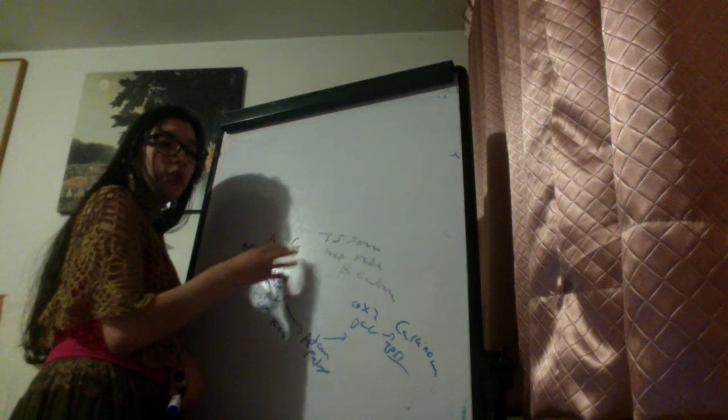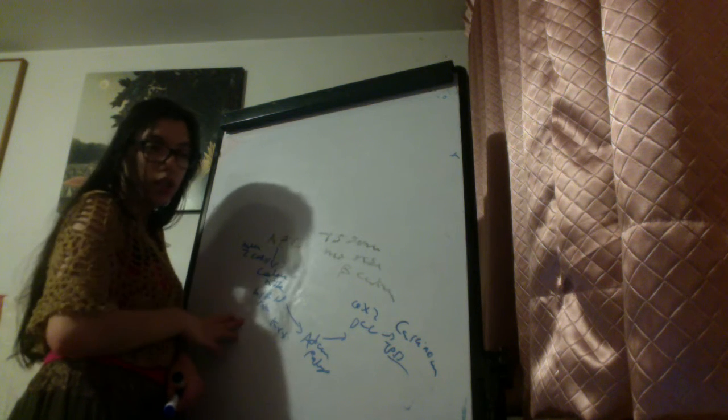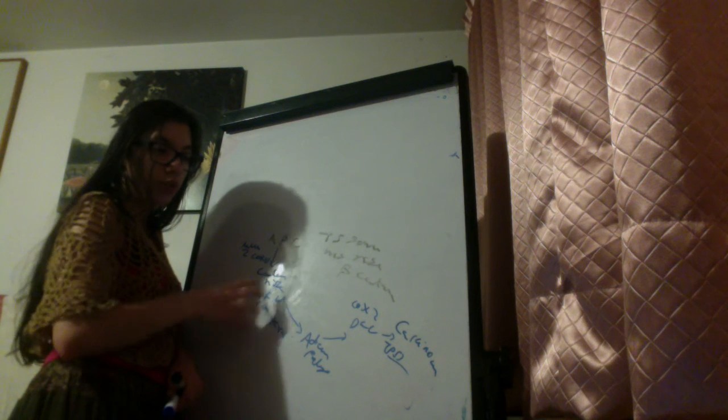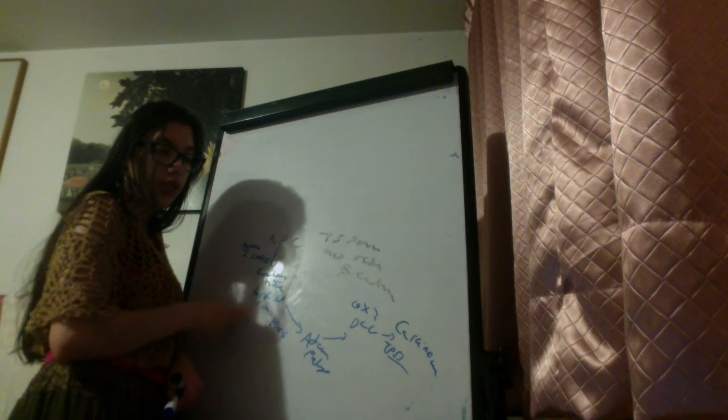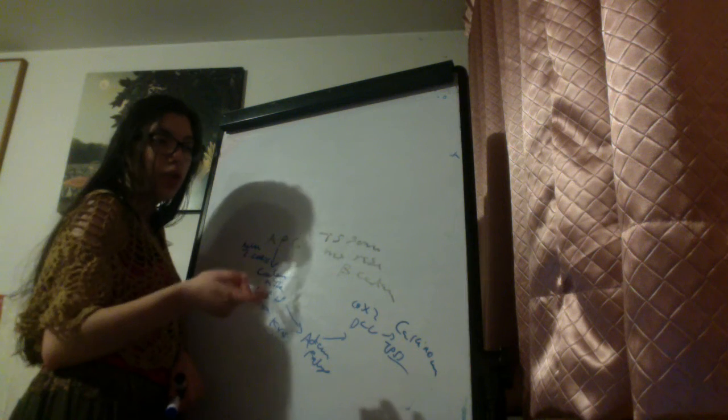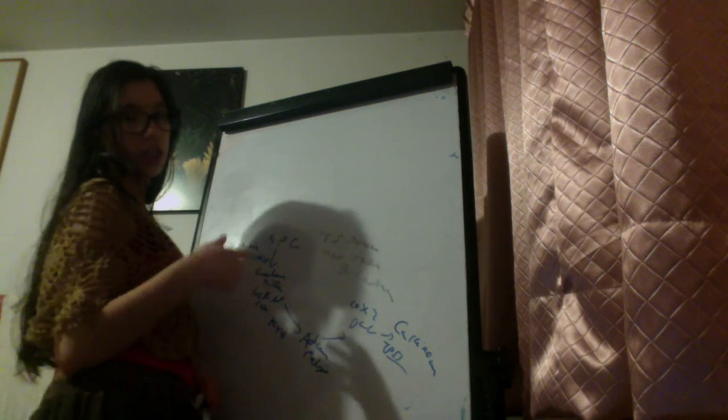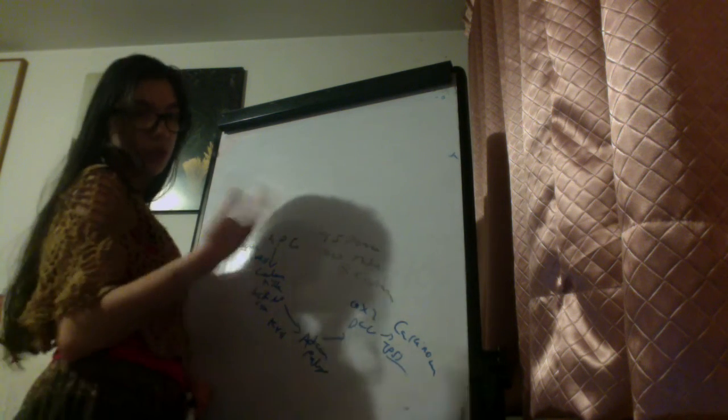We have APC gene, mutation on the APC gene. Then, in the K-RAS, mutation on the K-RAS leads to adenoma or polyp. And then mutation on the DCC gene and TP53.